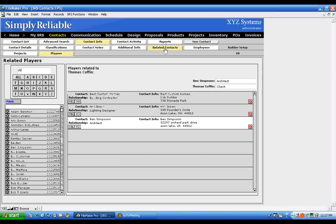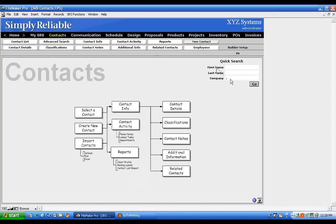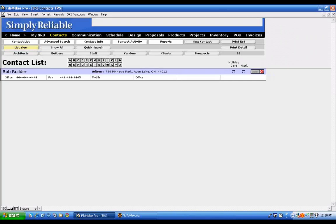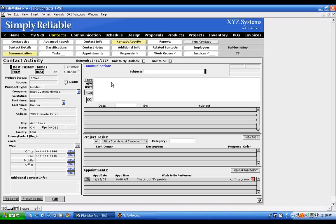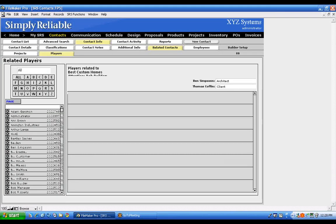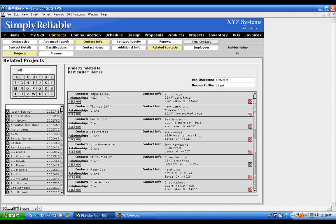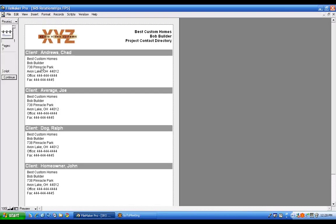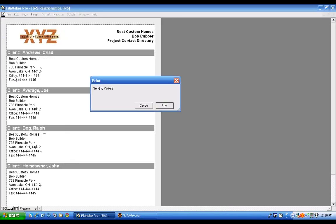Under Related Players there's also a Projects tab. If I pull up Best Custom Homes and go to Related Players, then click Projects instead of Players, I can see all the projects associated with that specific builder. If I'm having a meeting with this builder, I can print the Related Players report and have a complete list of all the jobs we have going on with them, enabling a thorough project review conversation.